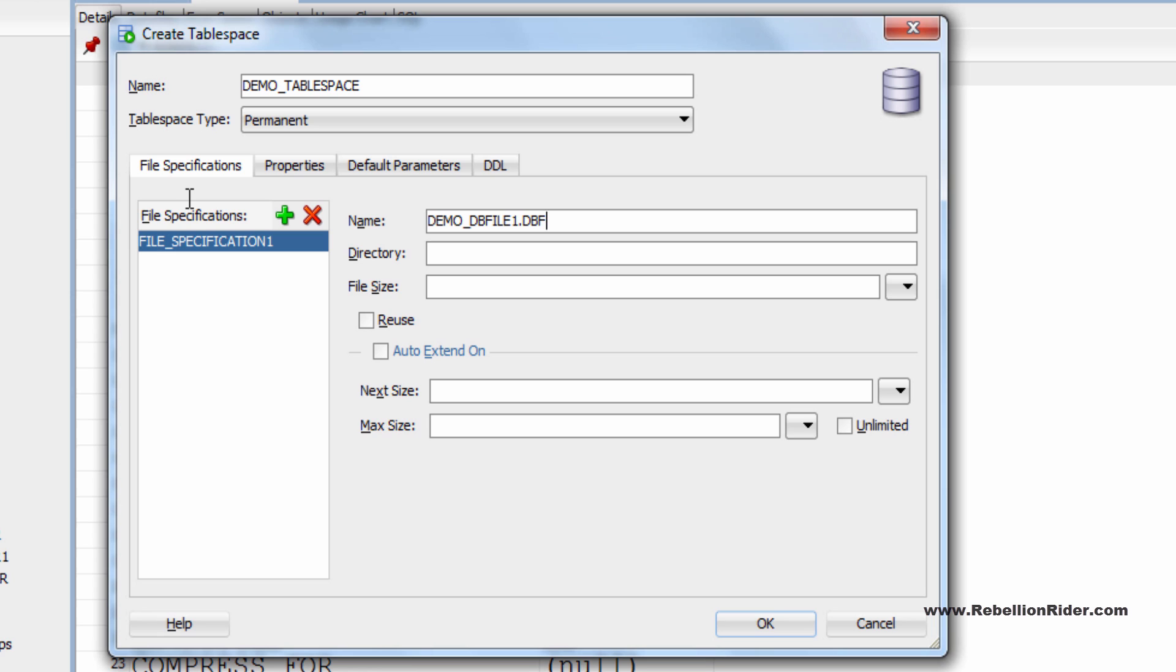Next text field is directory. Here you provide directory location in which your data file or temporary file get stored. It's an optional parameter. So if you do not give any location path then Oracle will place your data file at its default directory location. But I want to put my data file in a particular directory which I have been using in all my tablespace tutorials.